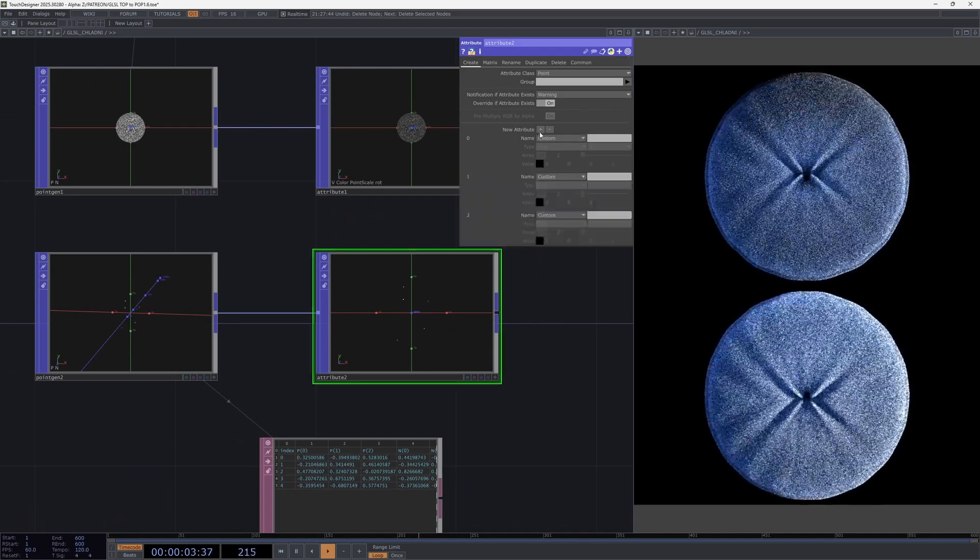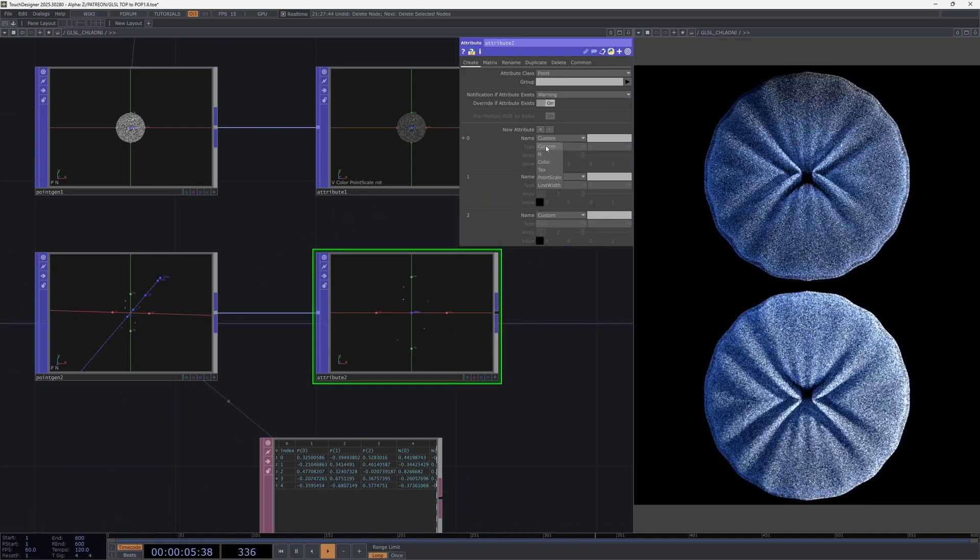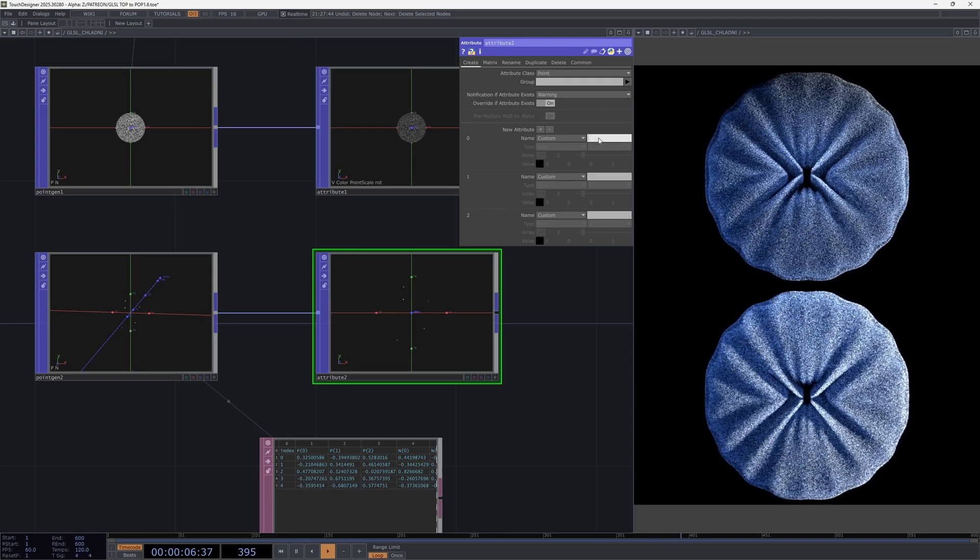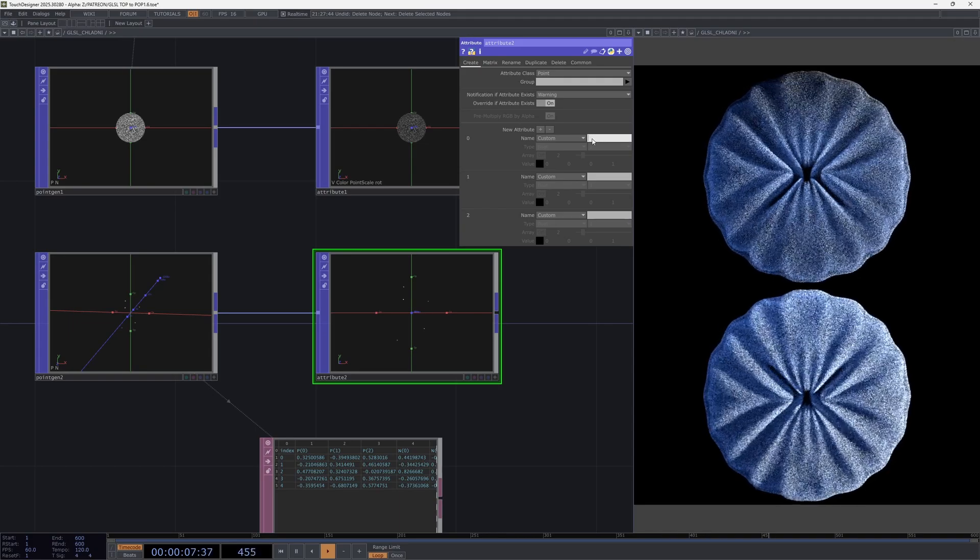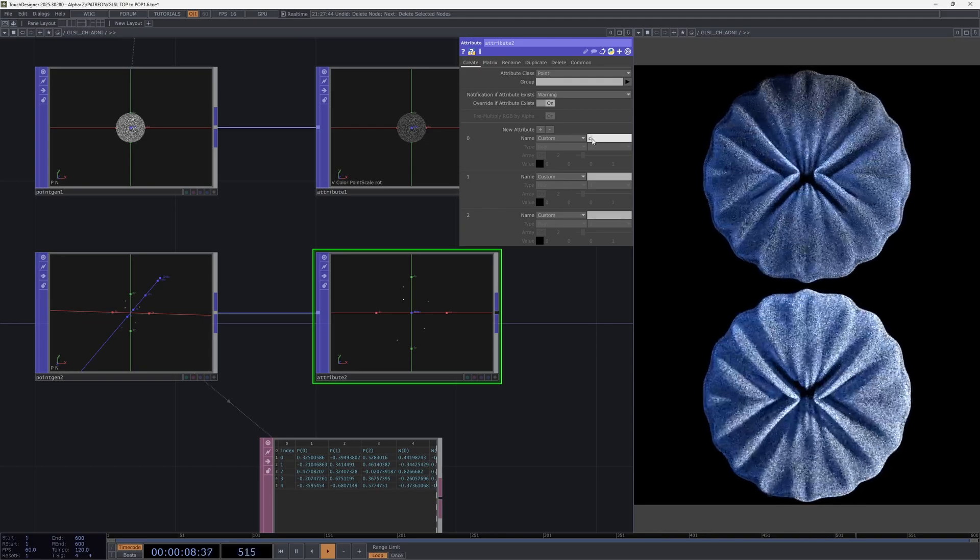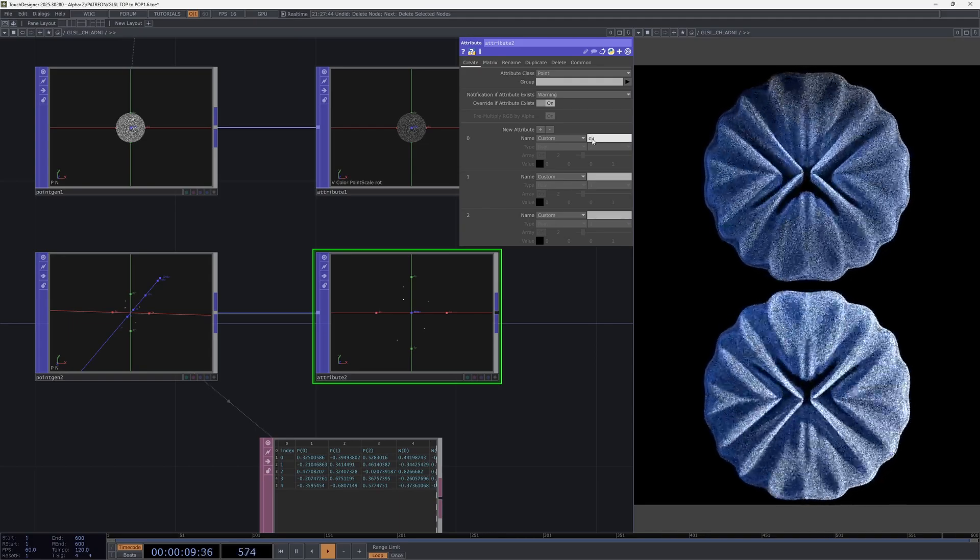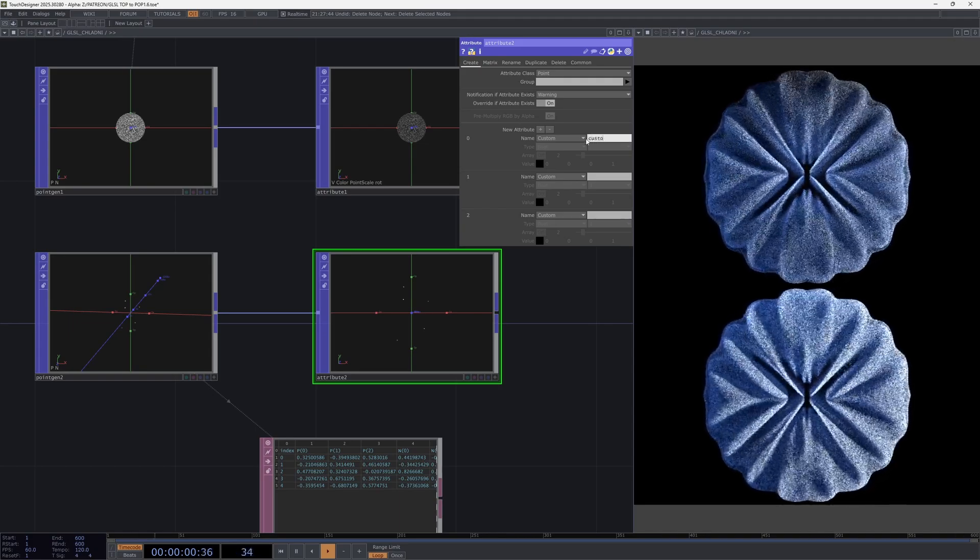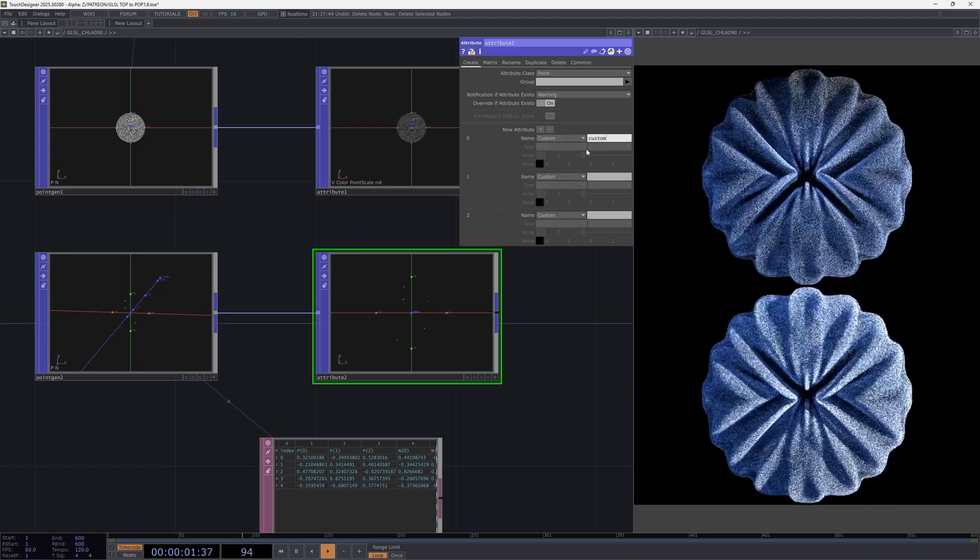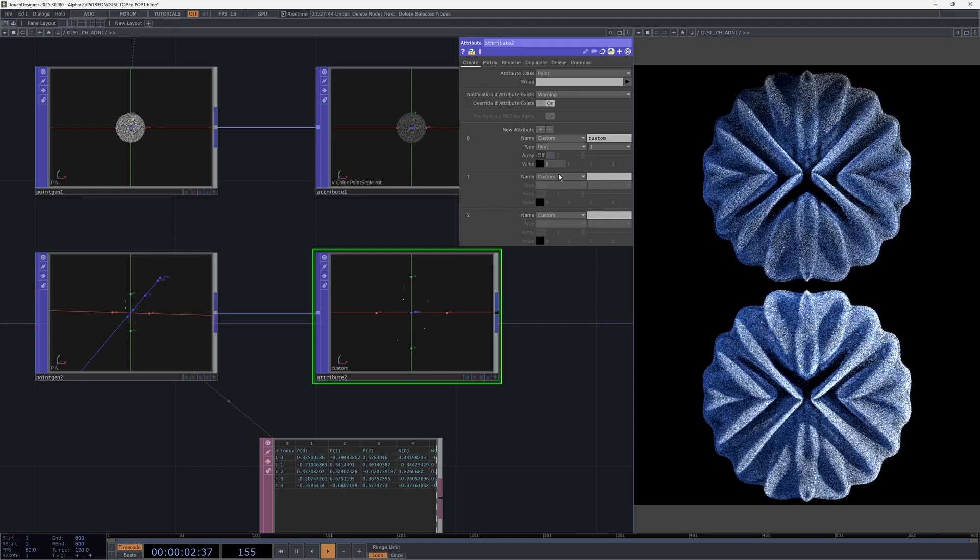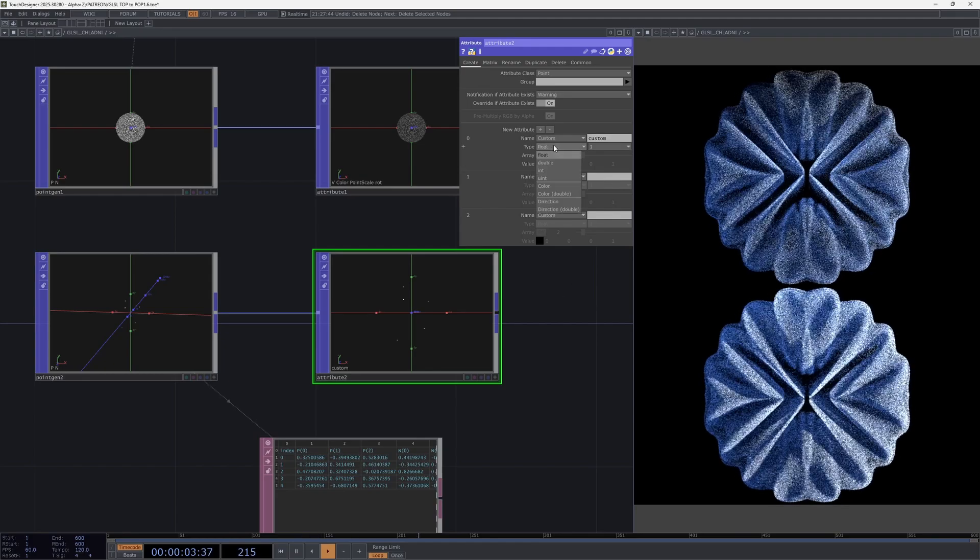To create an attribute we use this node. Here we can create any custom attributes, meaning we can name it whatever we want, set its type: float, double, vector, direction, any type.